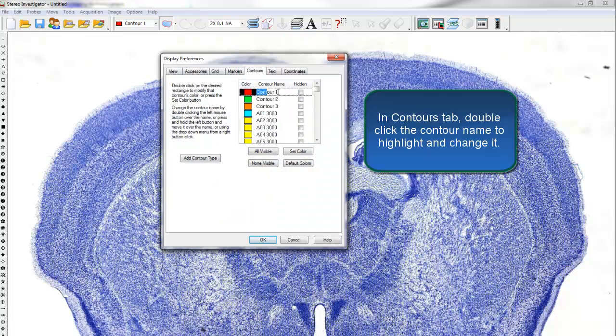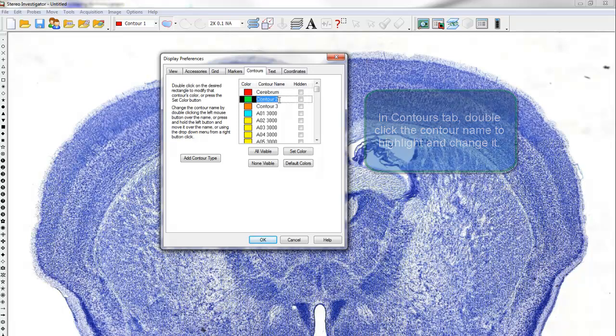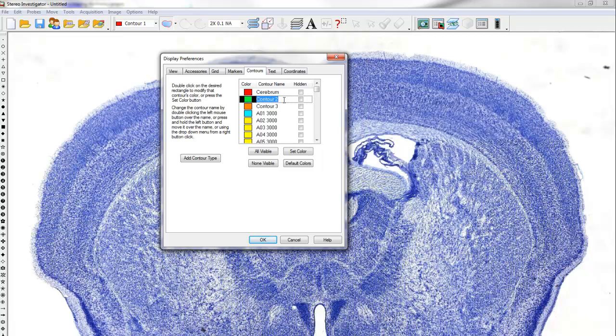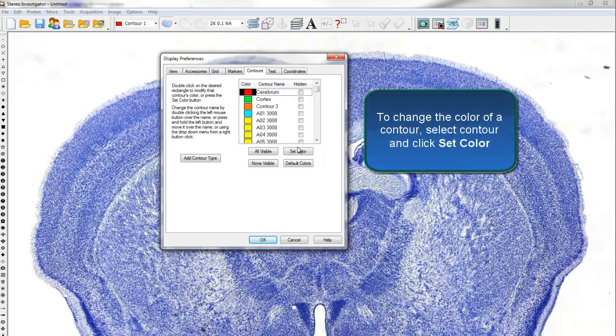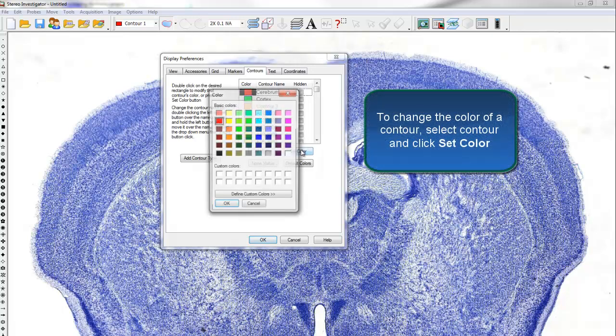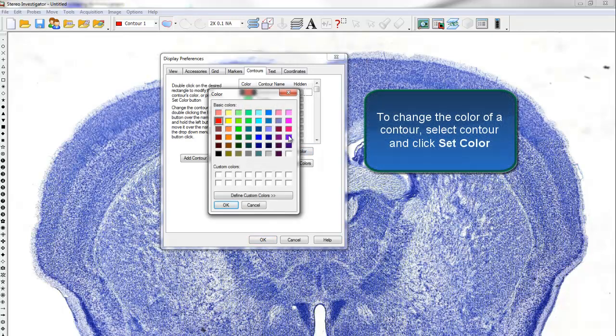Under the Contours tab, double-click on a contour name to highlight it and change it. To change the color of a contour, select the contour and click Set Color.